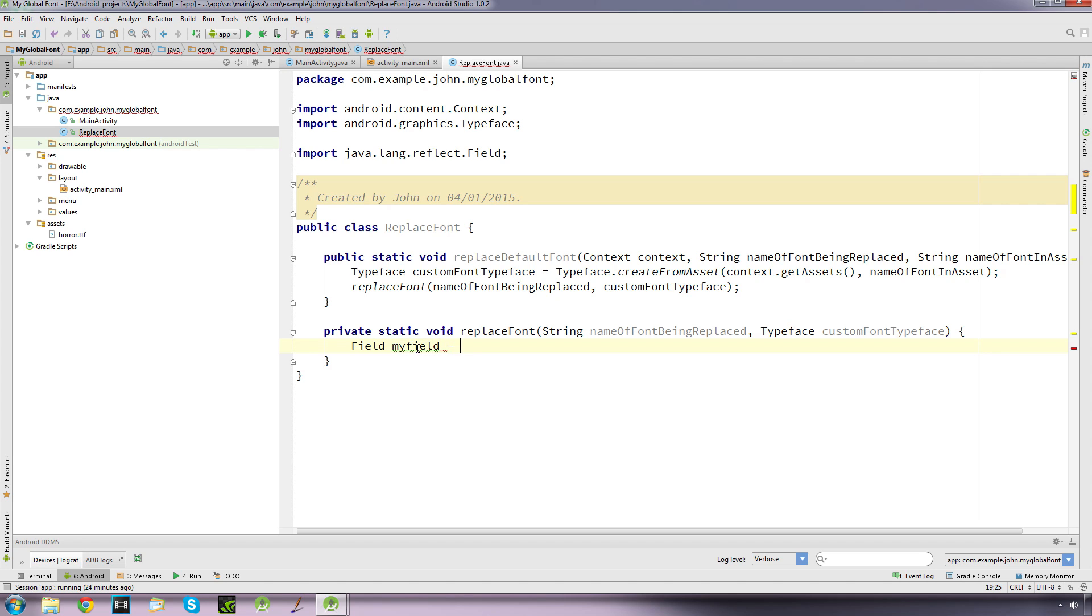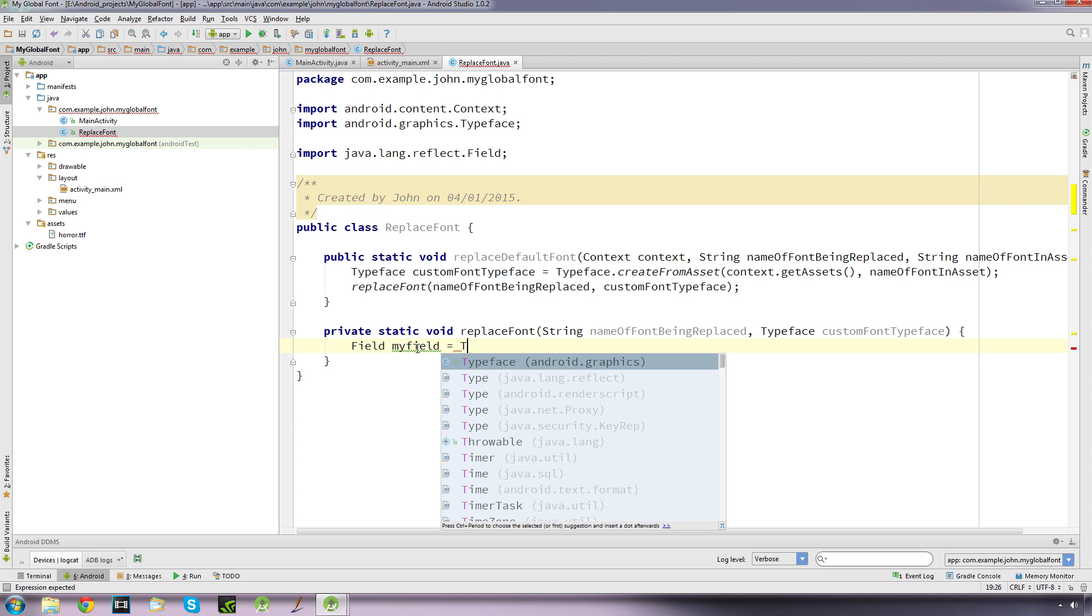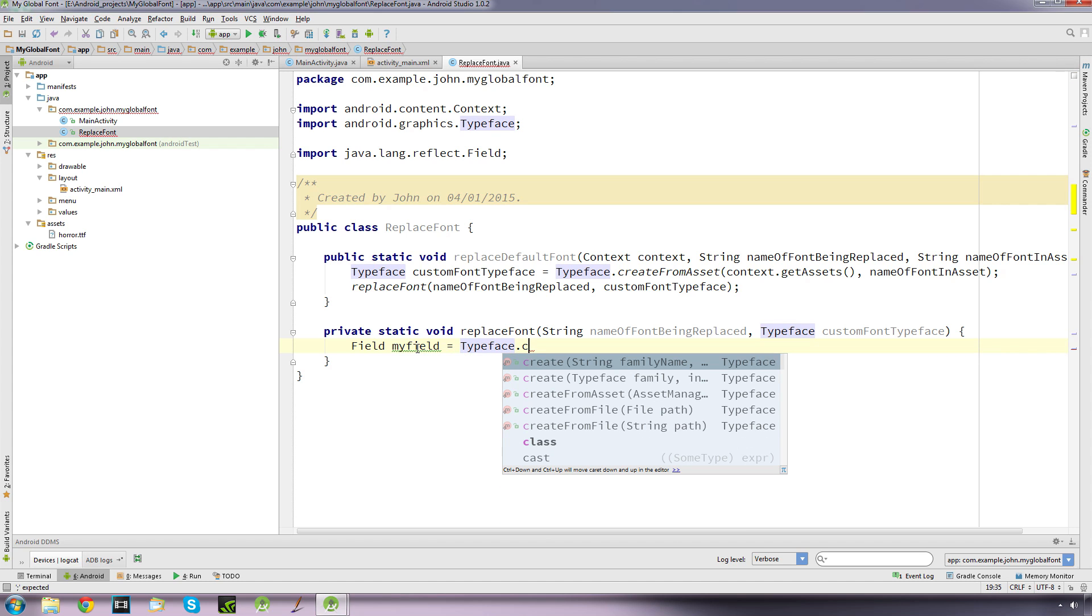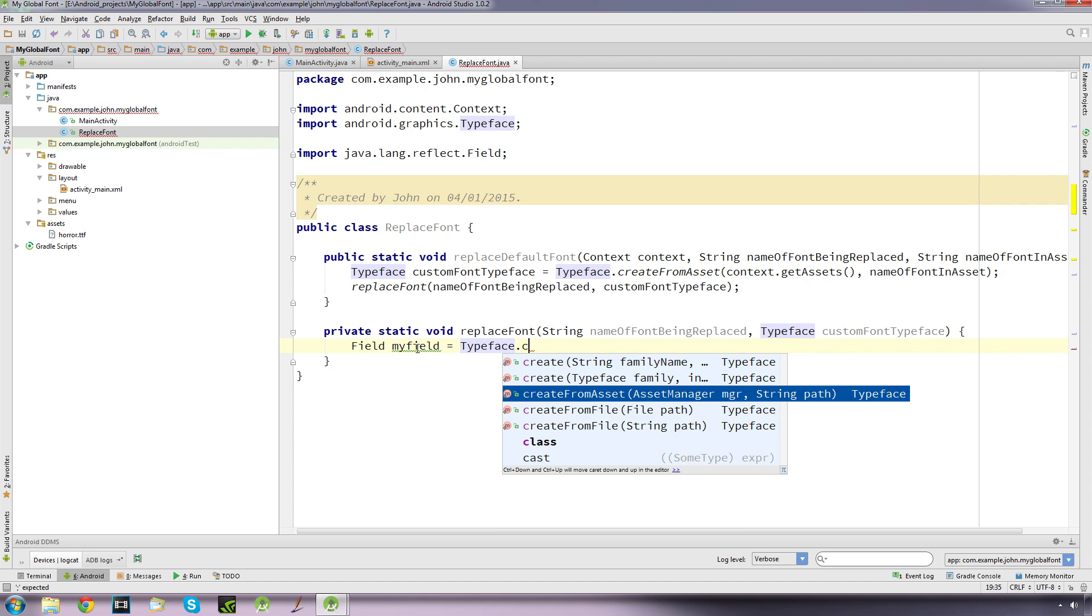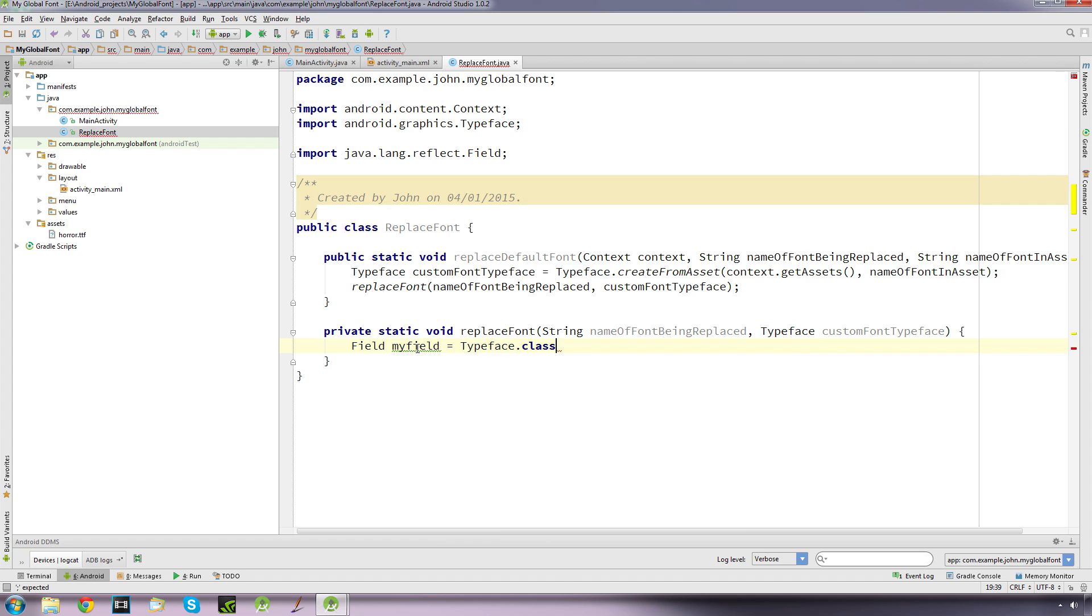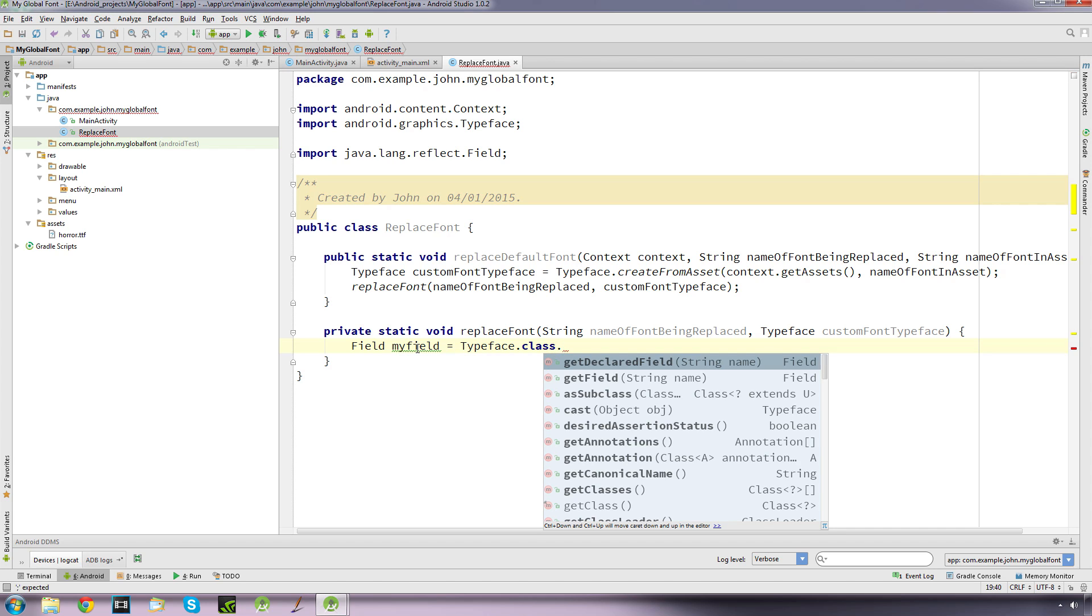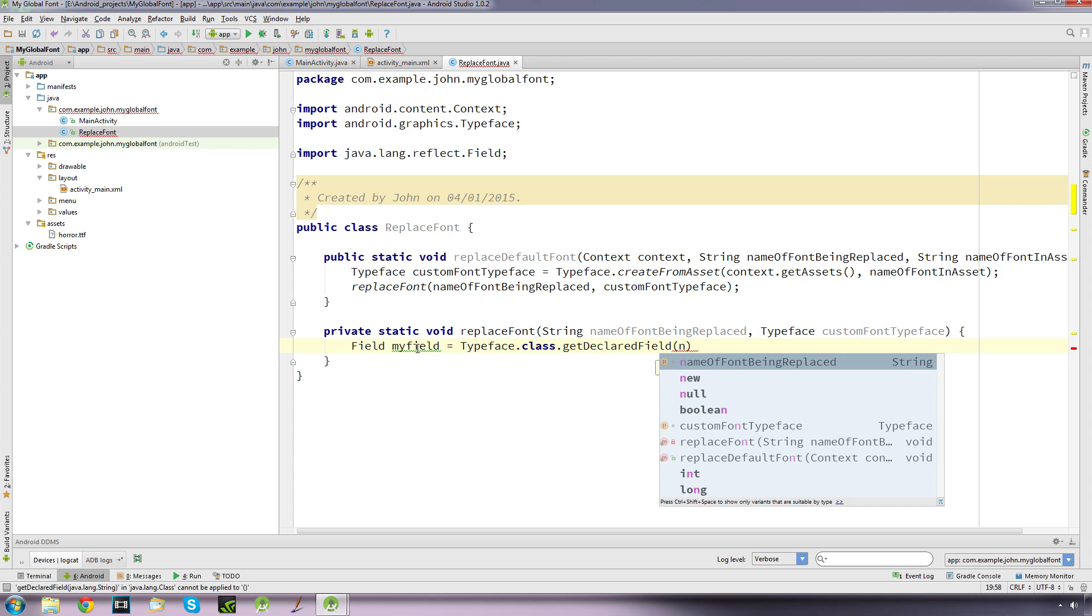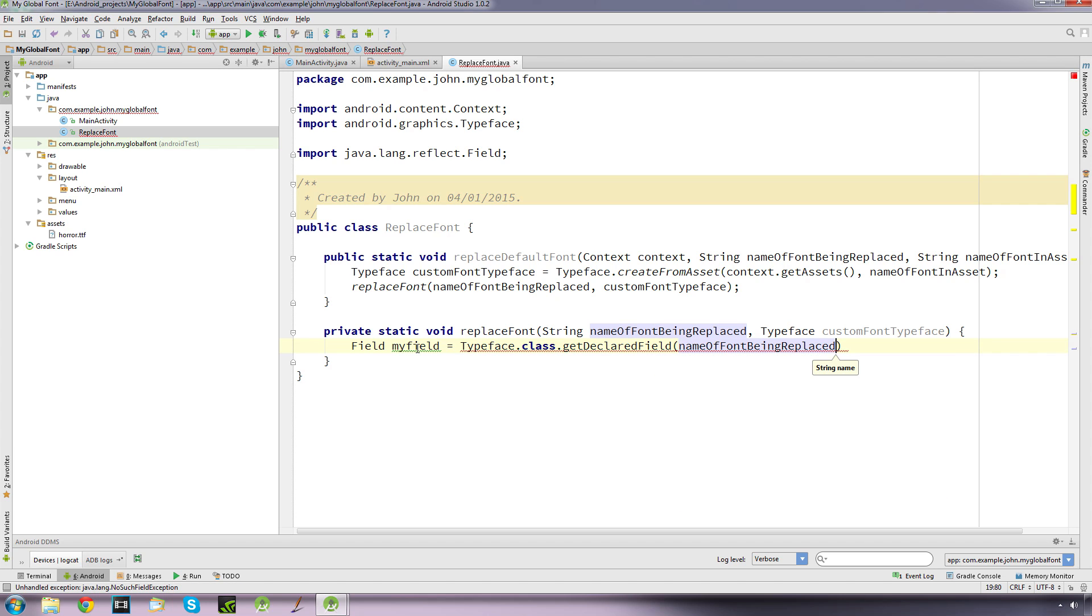Okay, so I'm going to create a field called myField and equals equals typeface.class.getDeclaredField, and it's going to be the name of the font being replaced, and semicolon that.